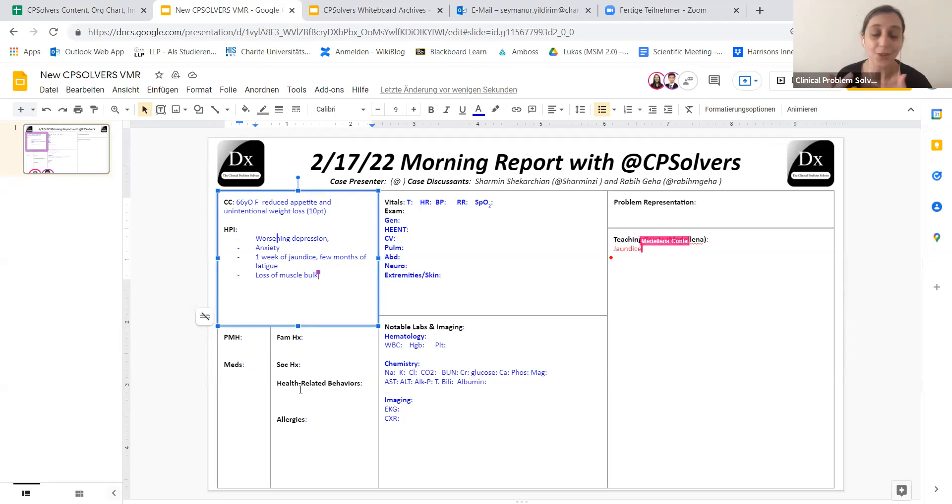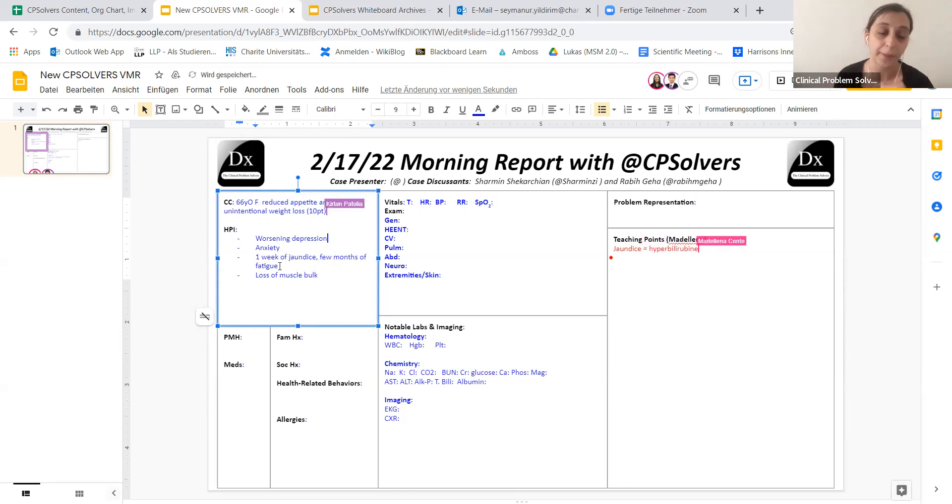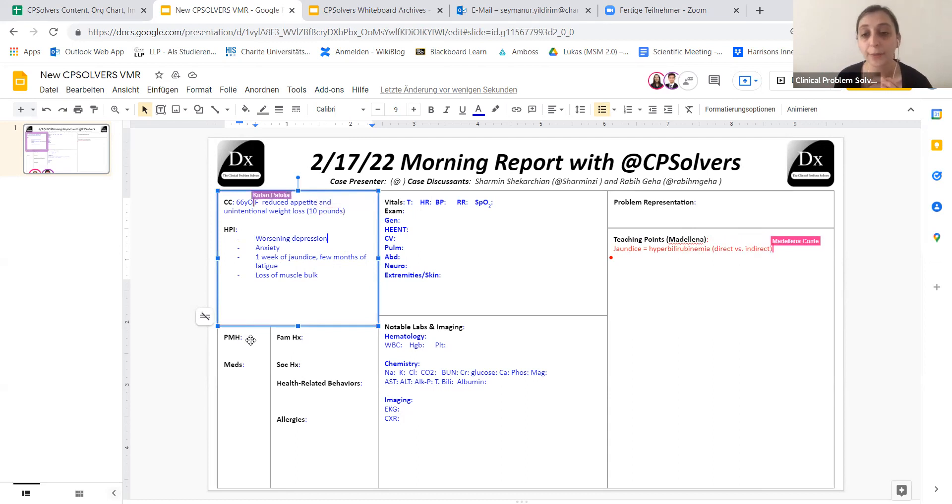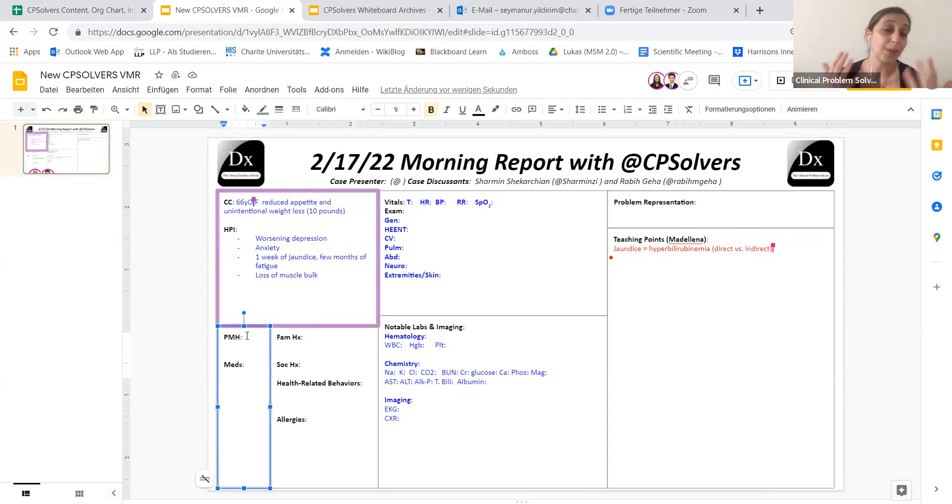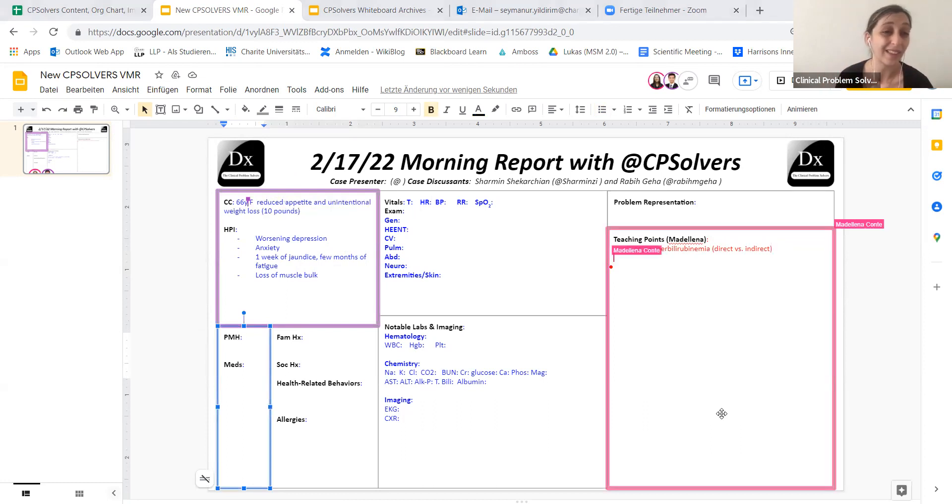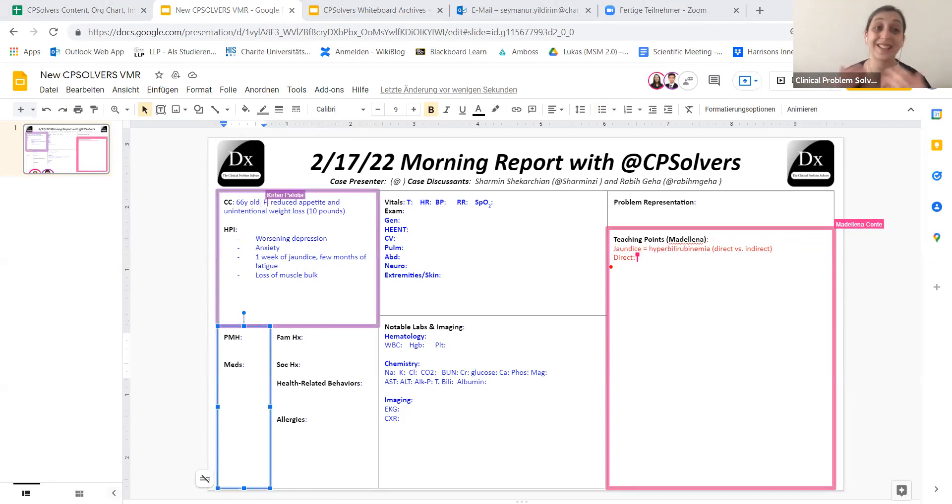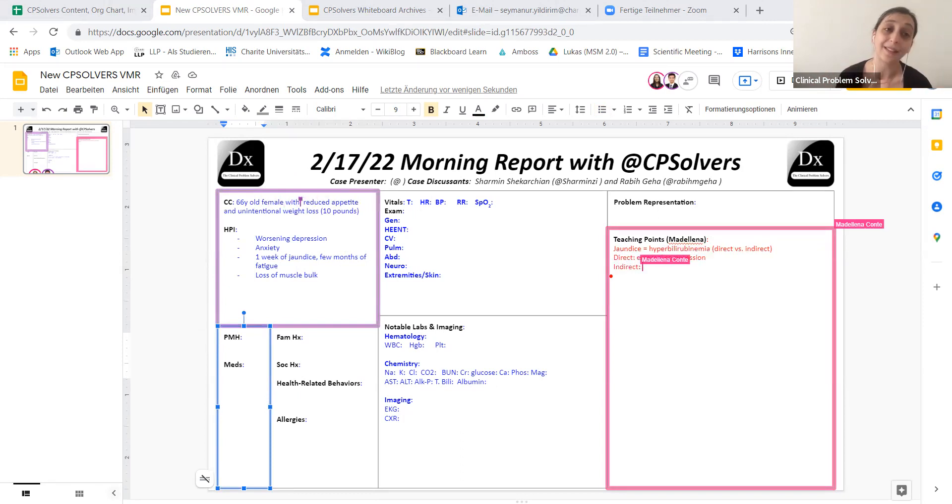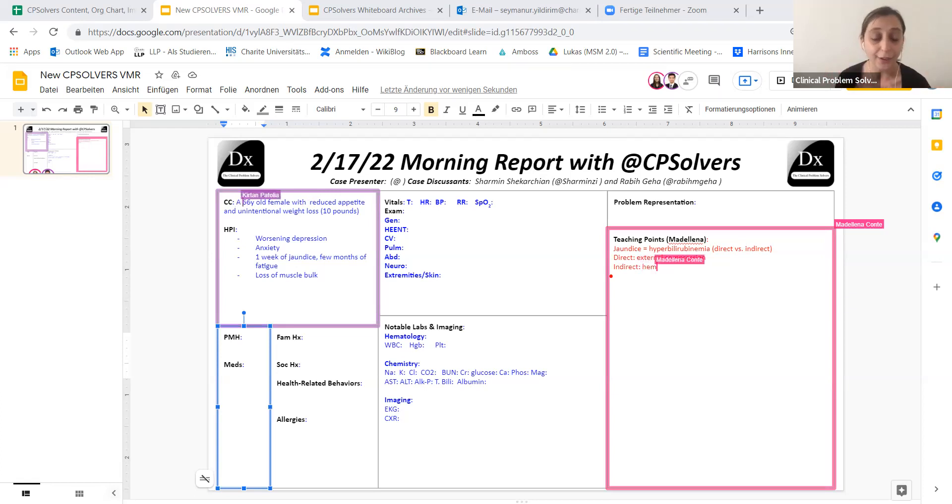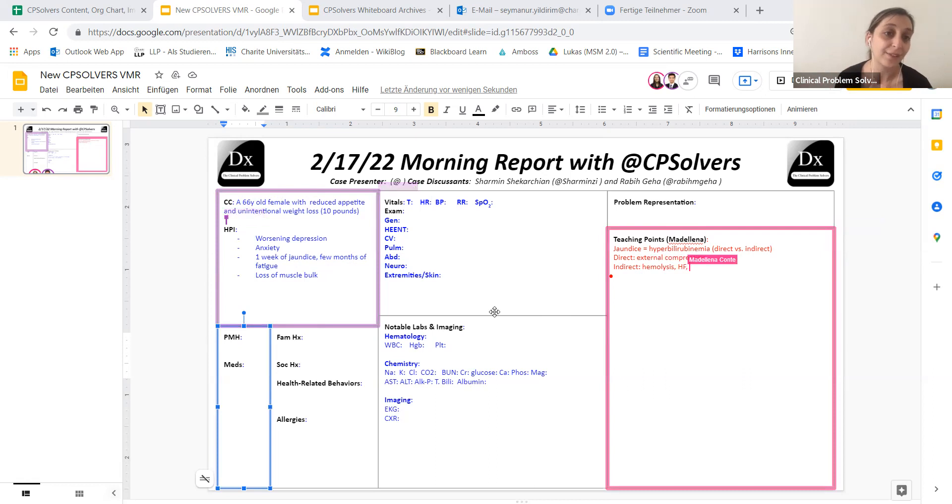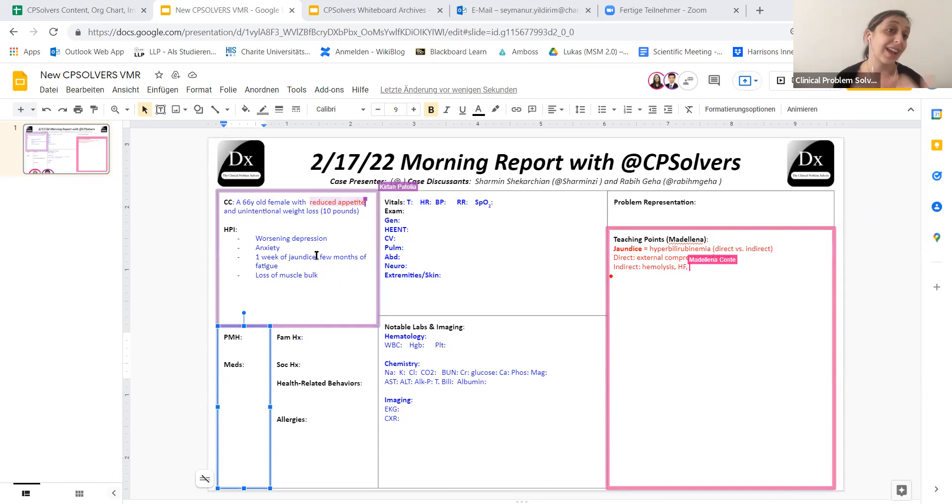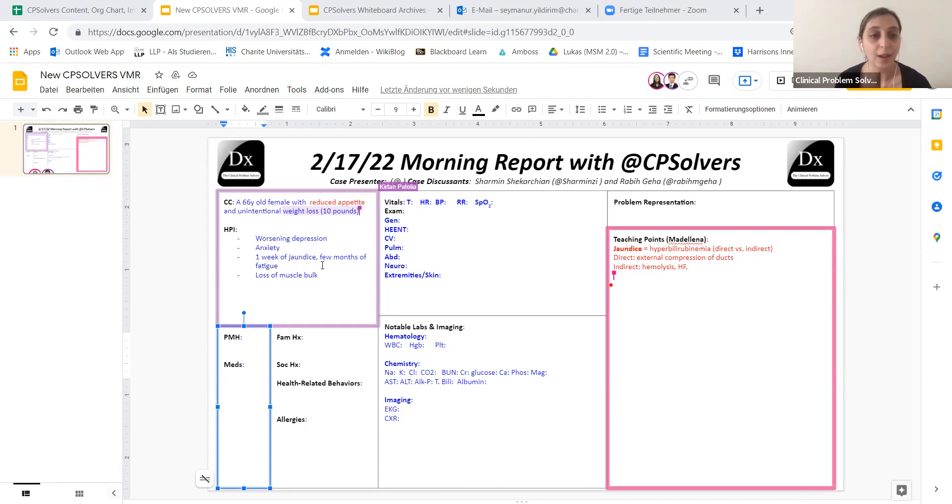When it comes to reduced appetite, unintentional weight loss, our differentials can be quite broad, but jaundice is the one that I'm going to build that differential around. When it comes to jaundice, often we translate jaundice to hyperbilirubinemia. And in the categories of hyperbilirubinemia, what we want to know if it's mostly direct or indirect conjugated or unconjugated hyperbilirubinemia.